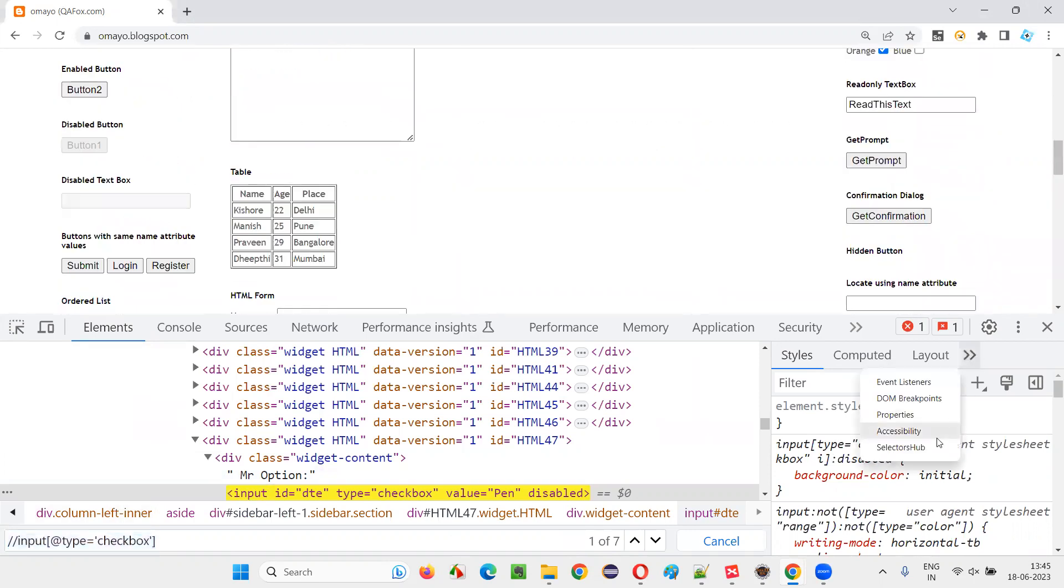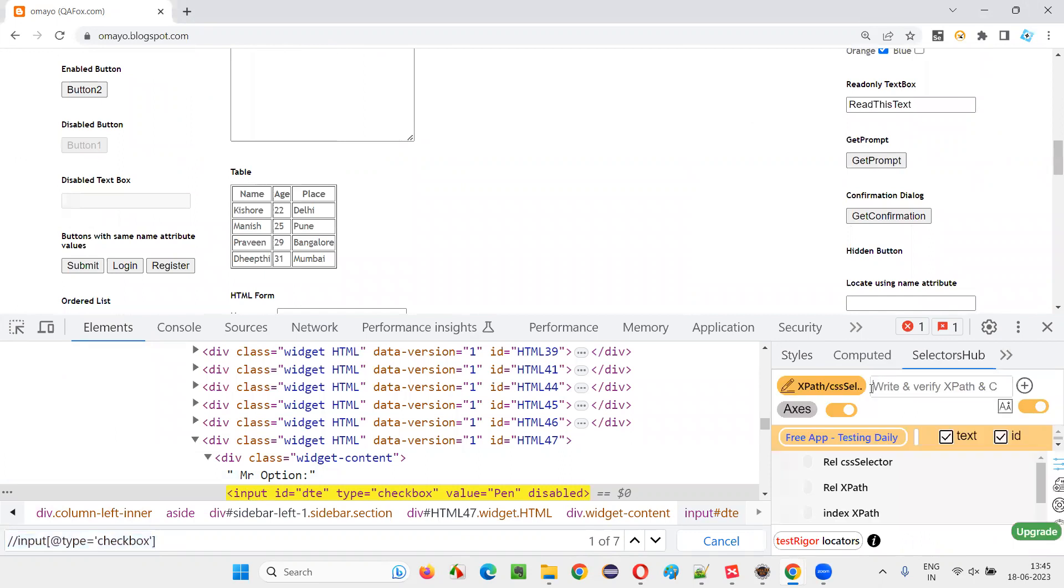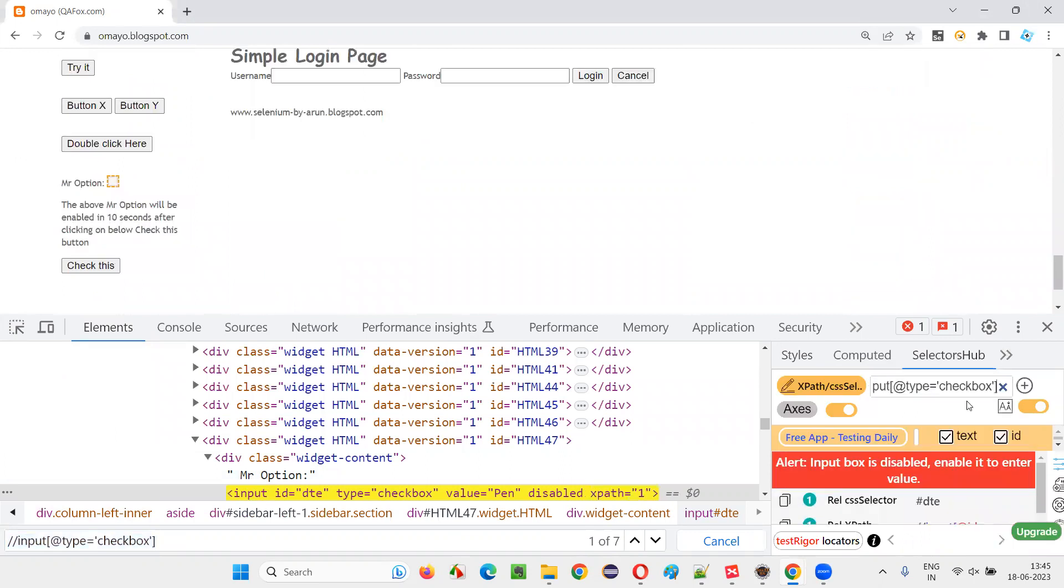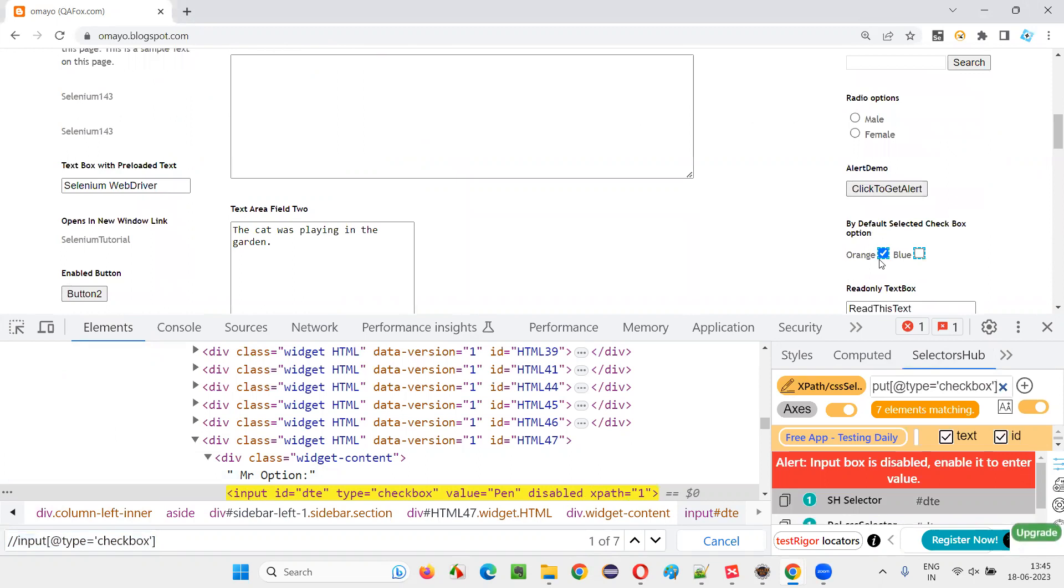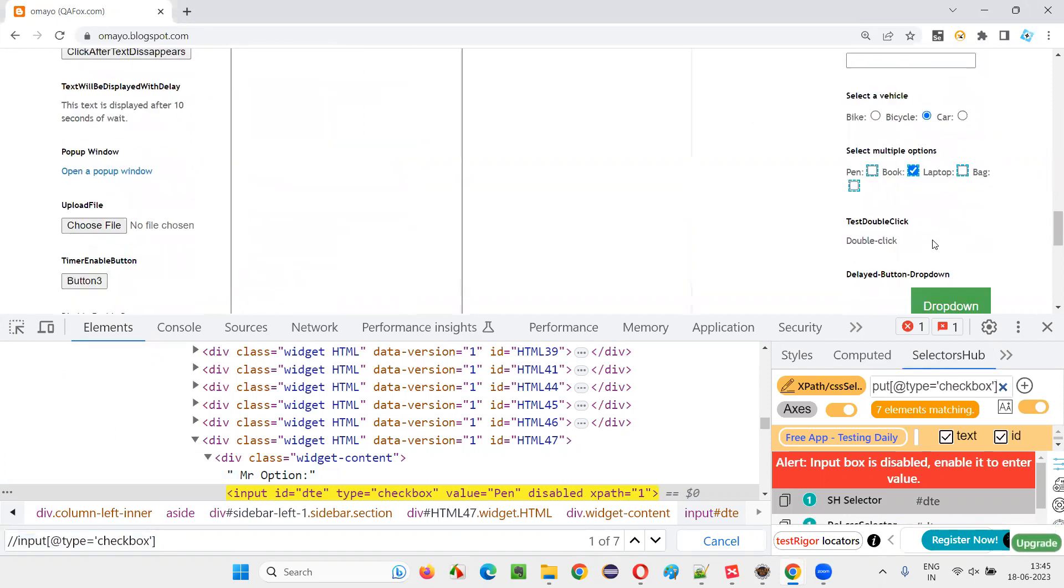So if I go to the selector hub, you can see properly the same xpath expression. I'll copy and press enter, you'll see the checkbox fields getting selected. You see these are highlighted, only the checkbox fields got highlighted here.